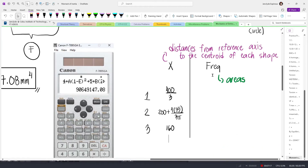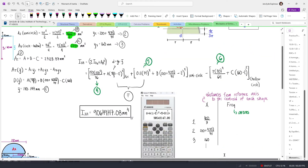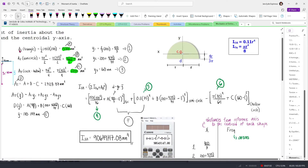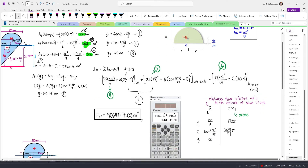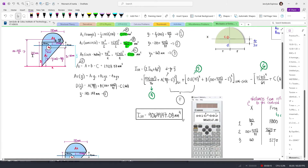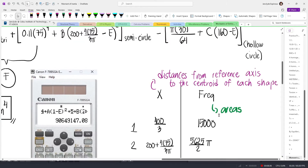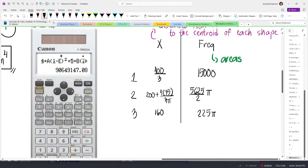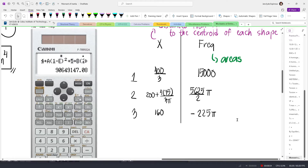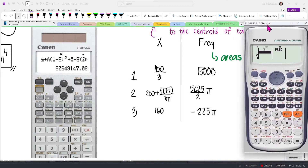For the frequency column, since we need the areas, we'll input the following: for the first one, 15,000; for the next one, 5625 divided by 2 multiplied by pi; and then for the last area, 225 pi. However, this is where you have to be careful — the circular section is a hollow portion, so we need to subtract that area. In the frequency column, we also need to use a negative sign for this area, so we'll add a minus sign.